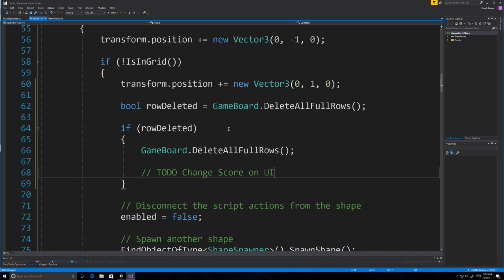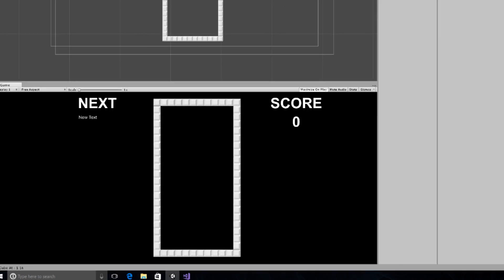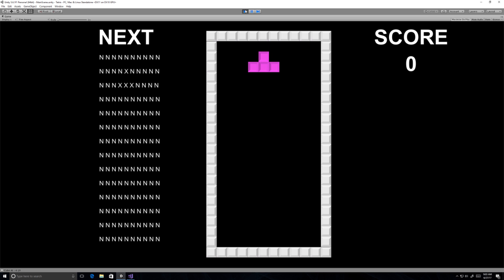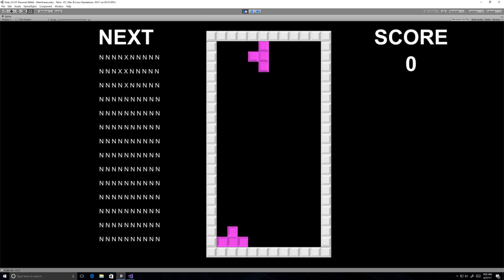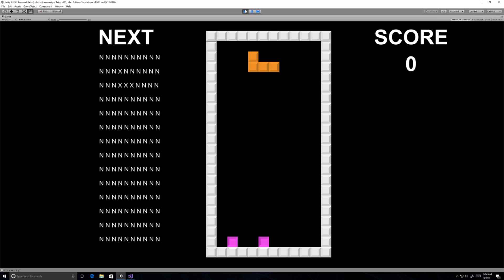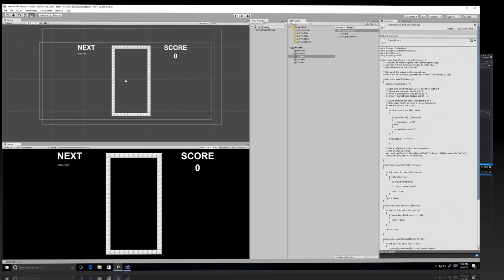Let's jump over into Unity and test it out. I don't see any errors, so that's a good sign. Let's run it and see if it works. Let's just make a row as quickly as possible. That was pretty quick — and it worked! So let's stop that. Next thing I want to do is change the score whenever a row is deleted.